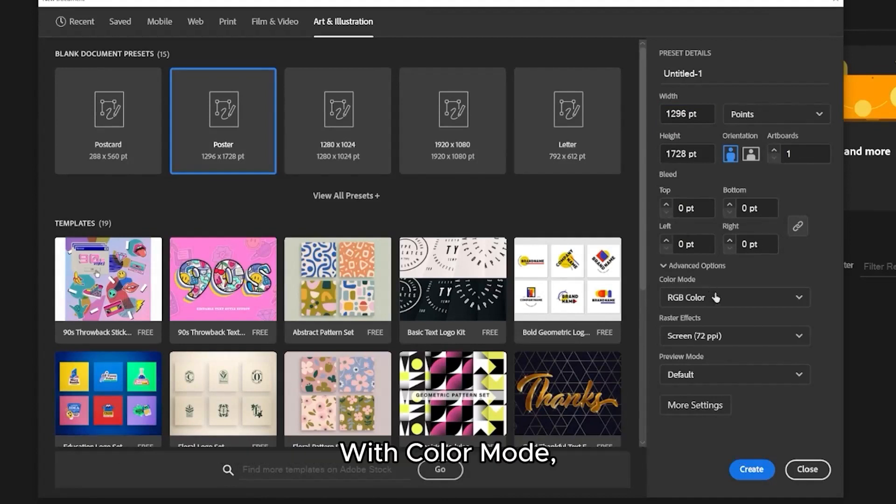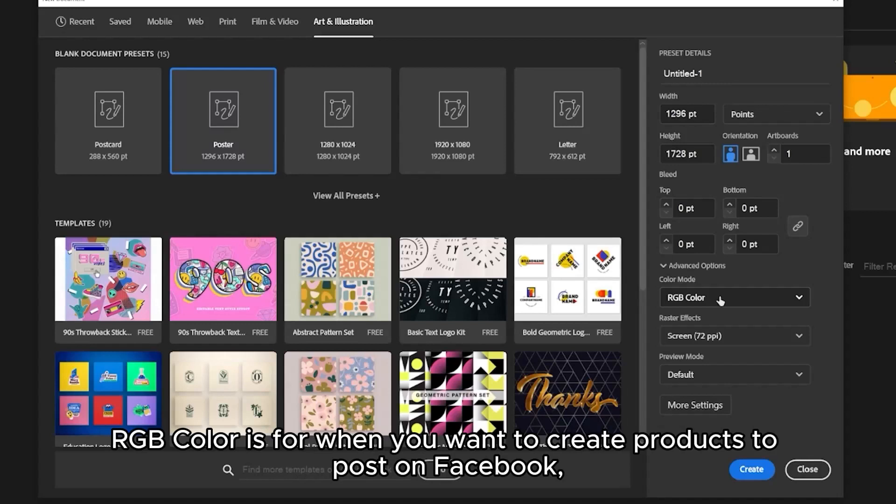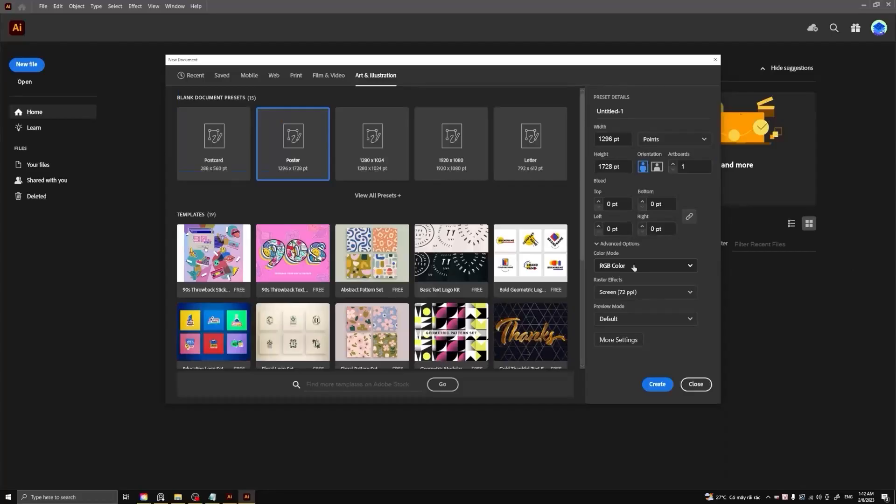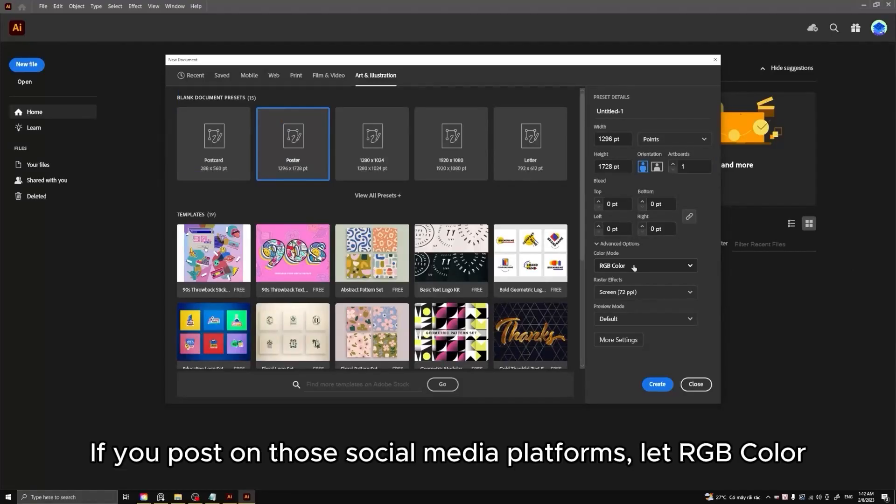With color mode, RGB color is for when you want to create products to post on Facebook, Instagram, or Twitter, or draw related products. If you post on those social media platforms, let RGB color.